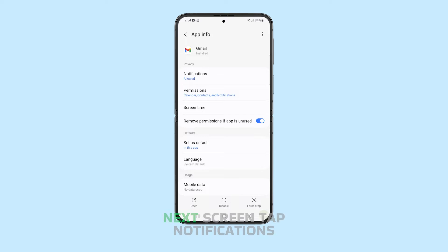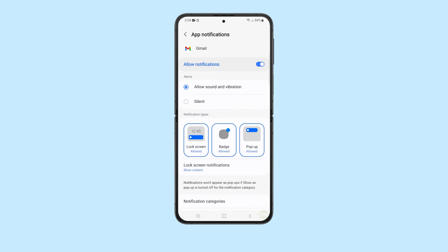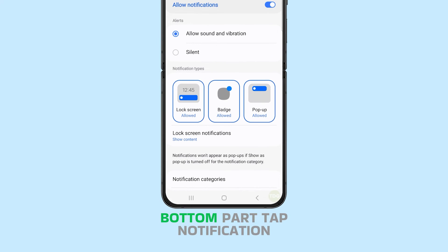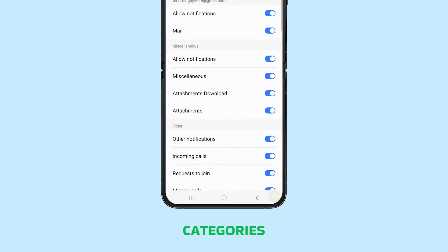On the next screen, tap Notifications. If it's not enabled, make sure to toggle it on. At the bottom part, tap Notification Categories.